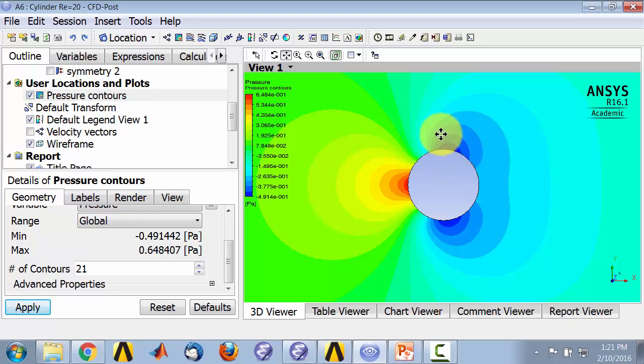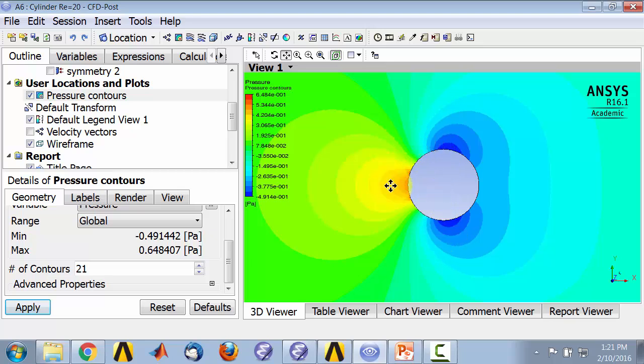What about the pressure distribution? Is it symmetric about the y-axis? We see that it is not, because you have higher pressure on the front and lower pressure at the back.